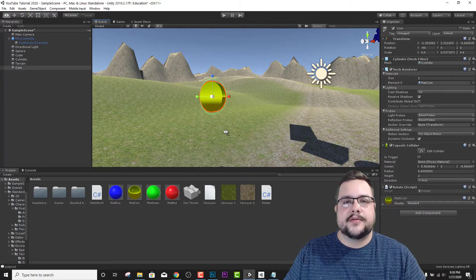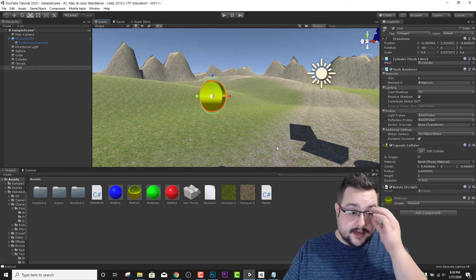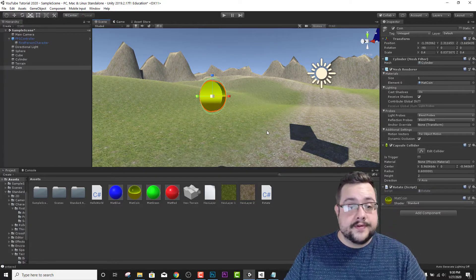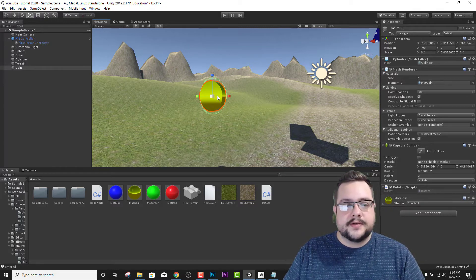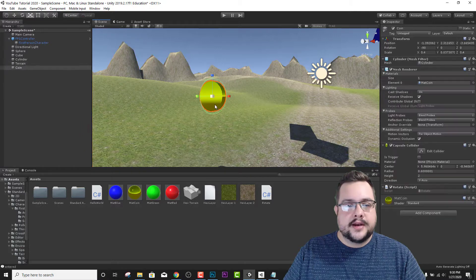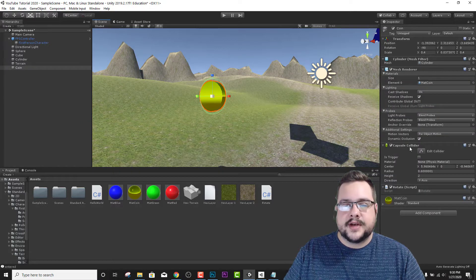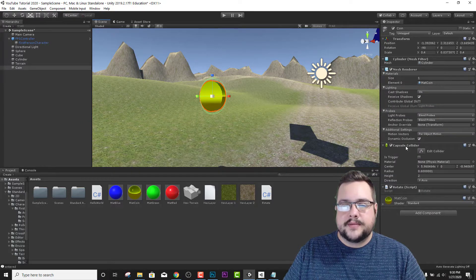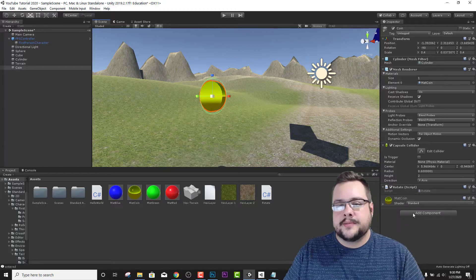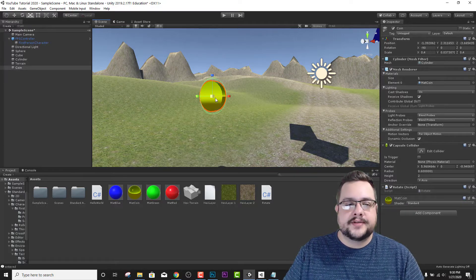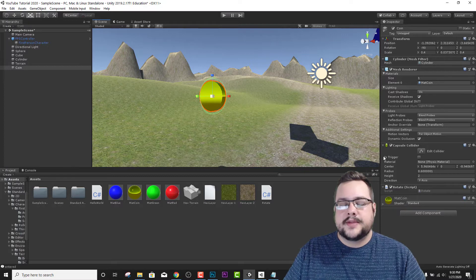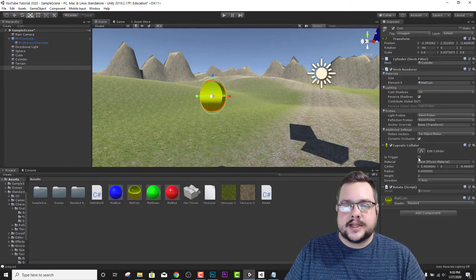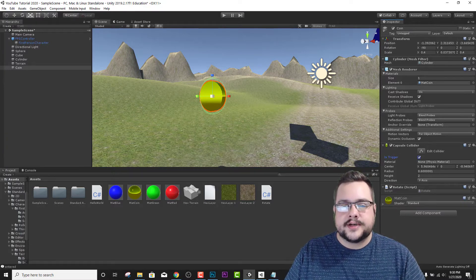So let's get started on the very first of these and set up our collisions. What we want to do is click on our coin, and we should already have a capsule collider on our coin. If not, you can add one just by clicking on add component, type in capsule collider. But I believe once we create a capsule that's created with it. Then we're just going to go to is trigger and set that up so it can be used as a physical trigger.